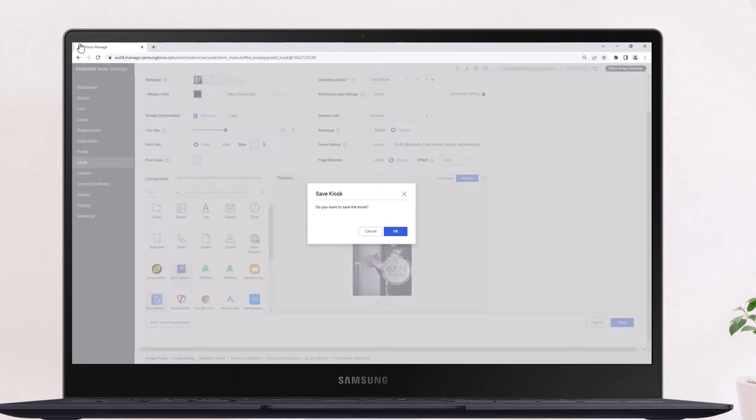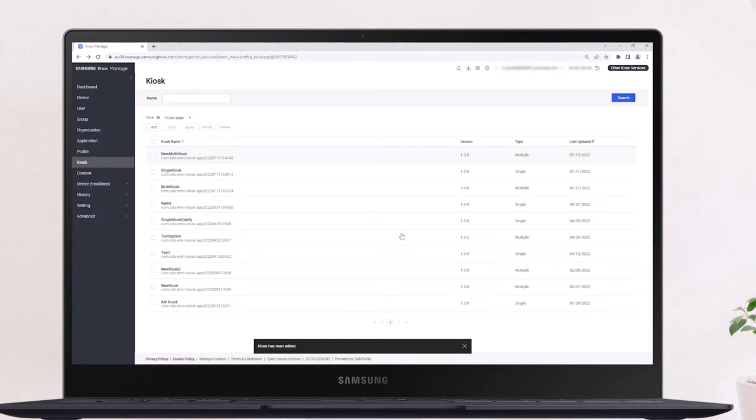click Save then OK. It may take a moment for Knox Manage to build the kiosk configuration. Once complete, the configuration will appear in the kiosk list.